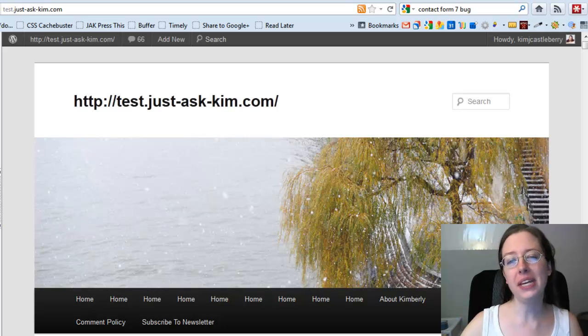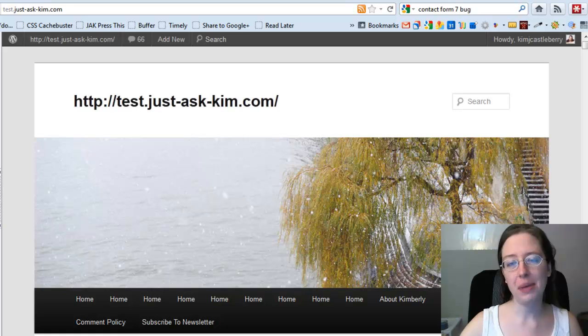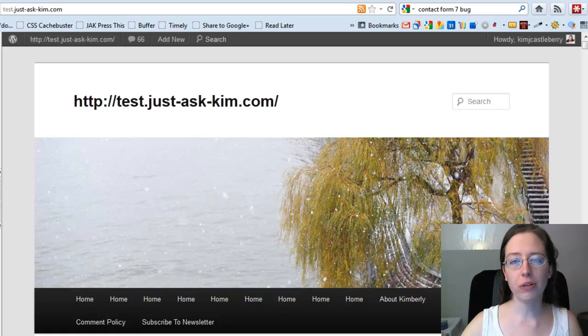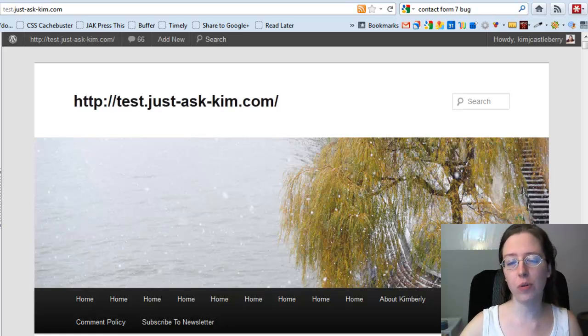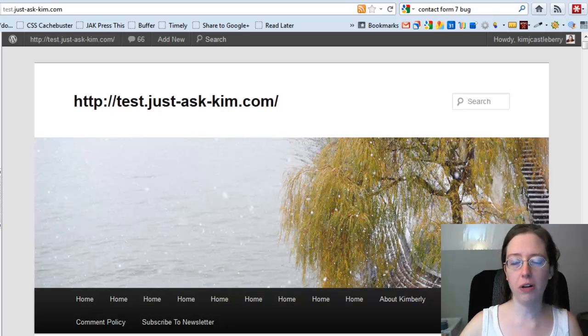Hi and welcome. Kimberly Castleberry here with JustAskKim.com, and today I want to take you on a walkthrough of setting up a contact form for your WordPress blog.